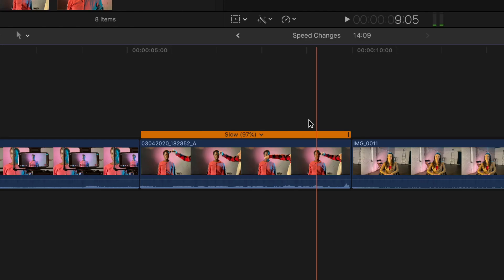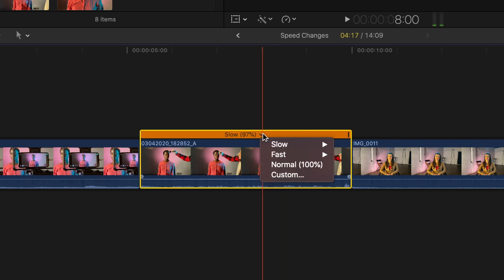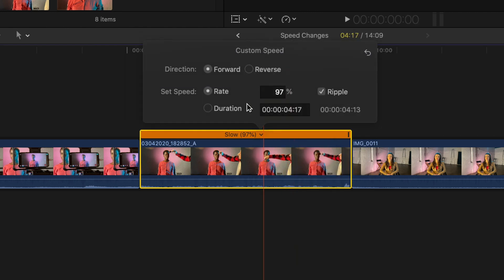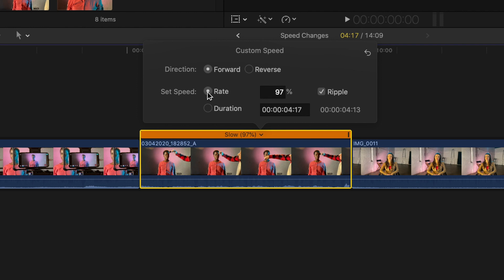You can also quickly change the speed from this view by selecting the down-facing caret in the center of the speed bar and either selecting a slow speed, a fast speed, or by entering in a custom speed through the custom menu. From the custom menu, you can have the clip play forwards or reverse, or set the speed through either custom rate or duration.